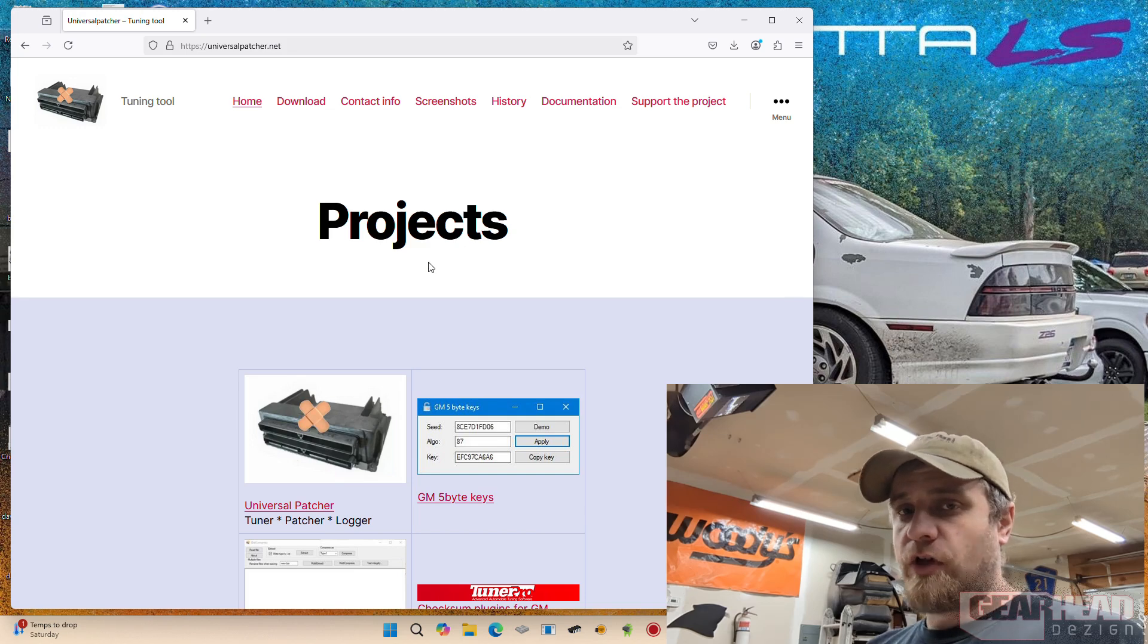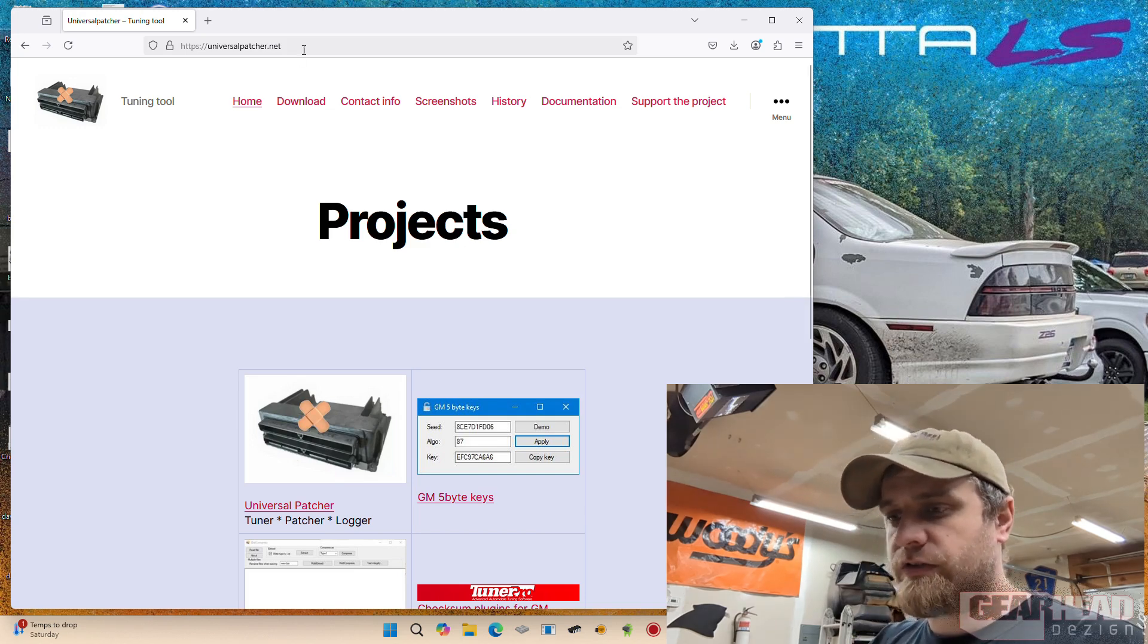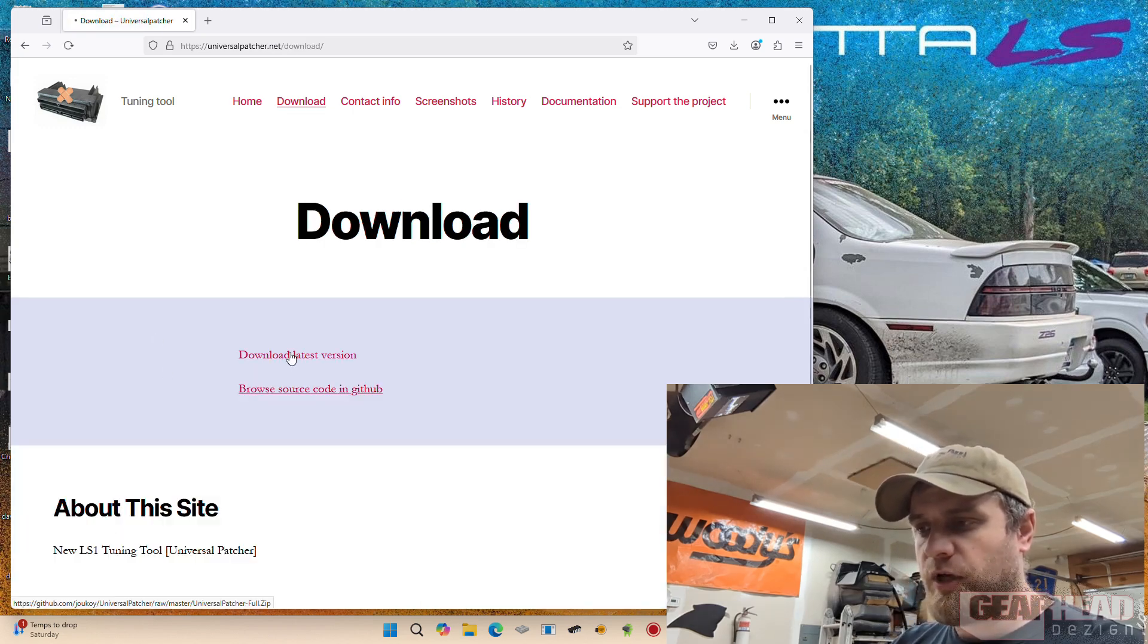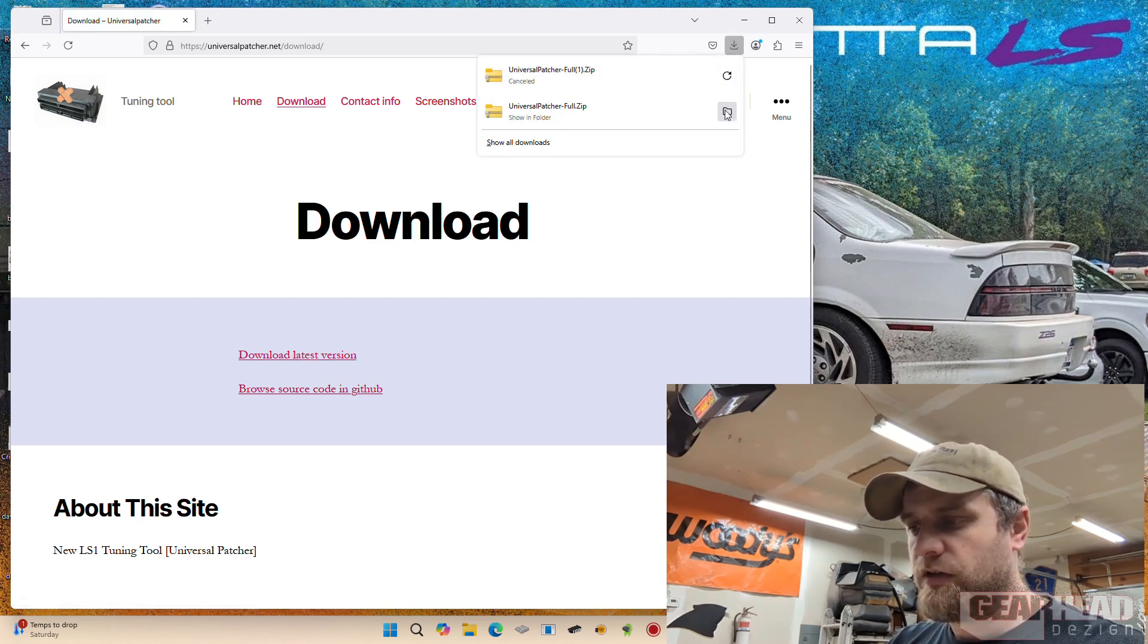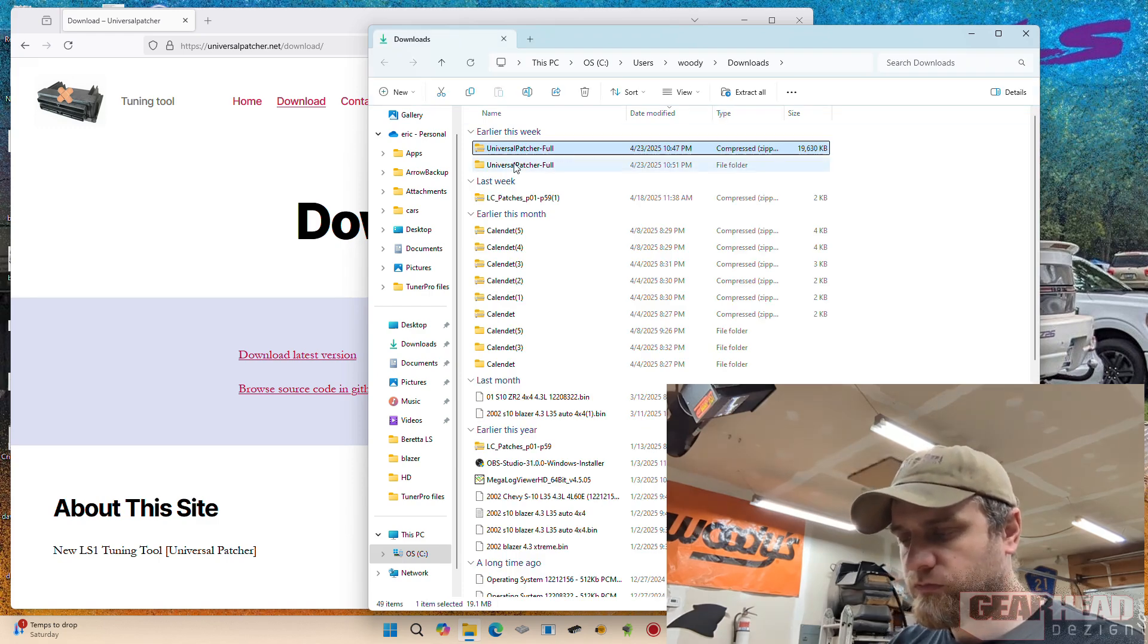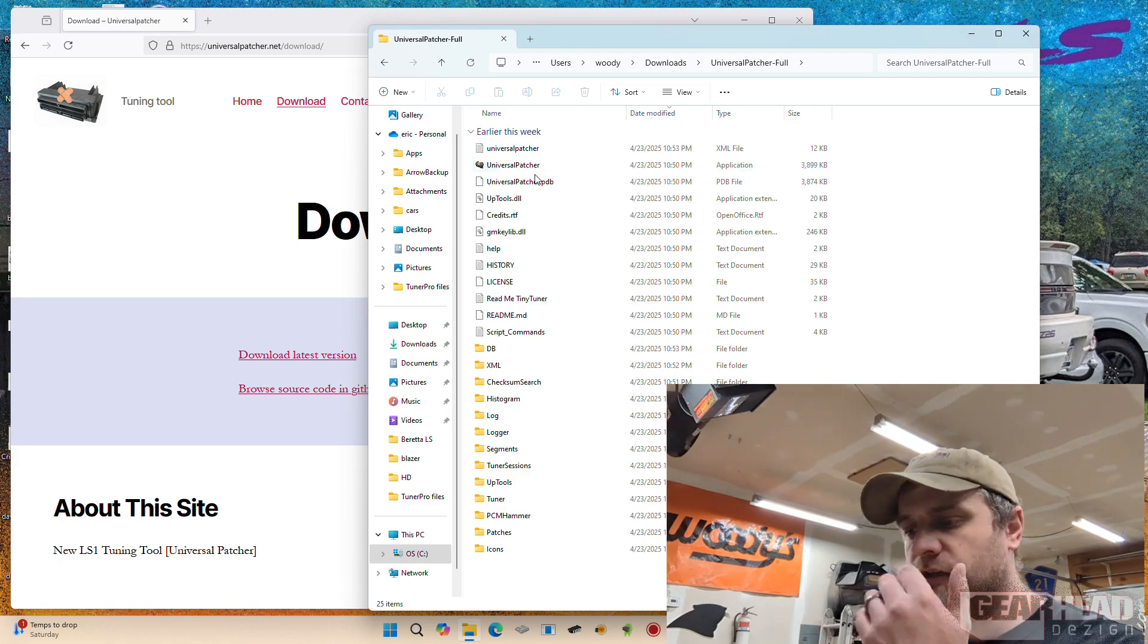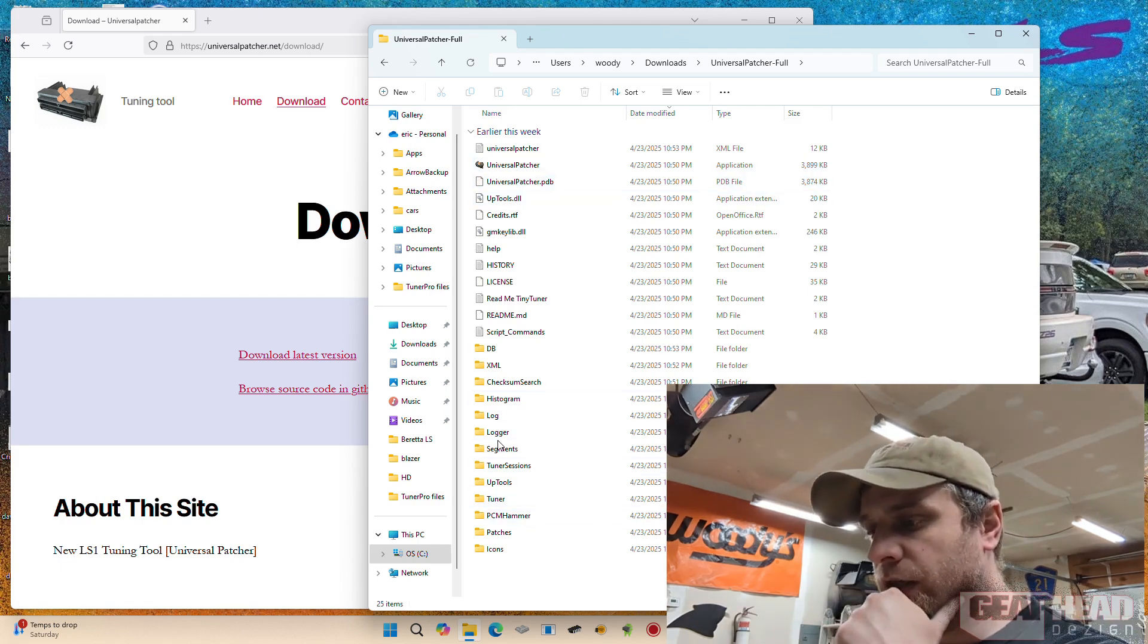So the free software here is Universal Patcher, which is good for a few different things. Go to universalpatcher.net. Let's go to download here. This will pop up a download for you. I'm going to cancel that because I've already downloaded the latest version, and that will just give you a whole directory of stuff here. It even comes with PCM Hammer and logging software.